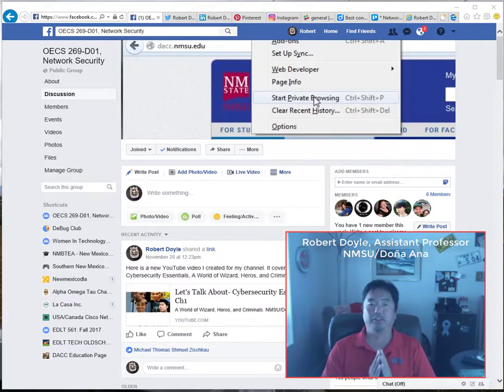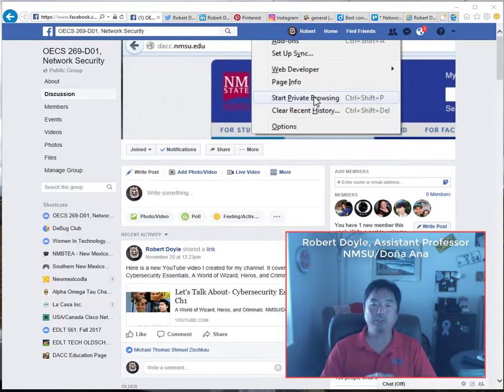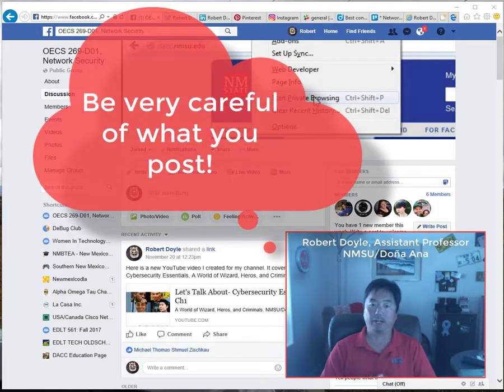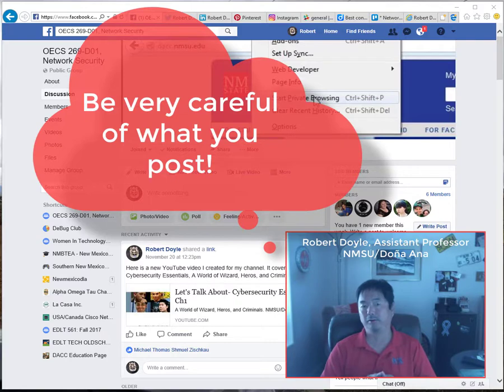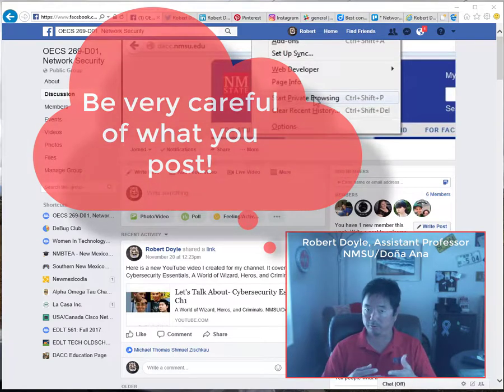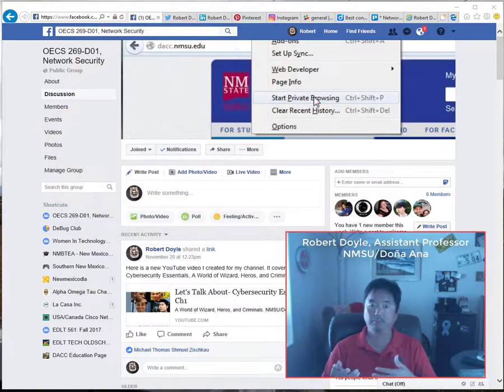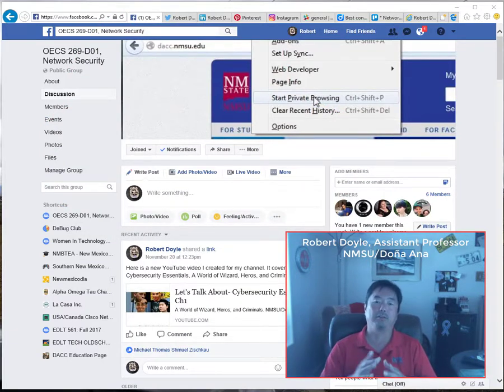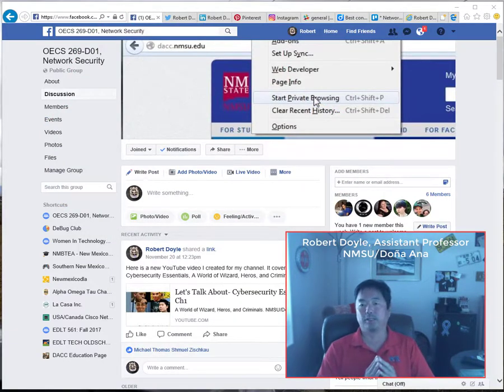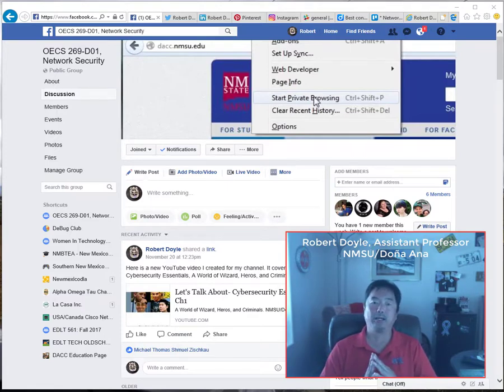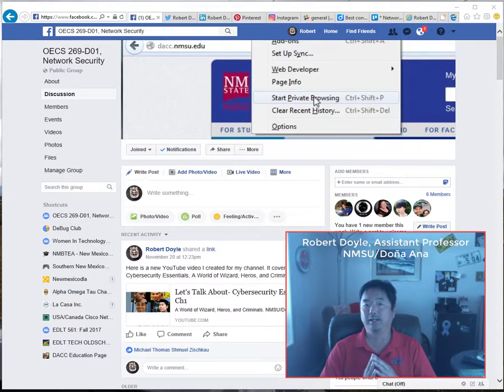The thing I caution is be very careful of what you put up on there. Make sure they're private if they're private or public if they're public. Don't put stuff and don't get them confused with one another. I'll be showing you here in just a little bit some of the programs that I've learned how to use and will be using, and how to use them hopefully safely.